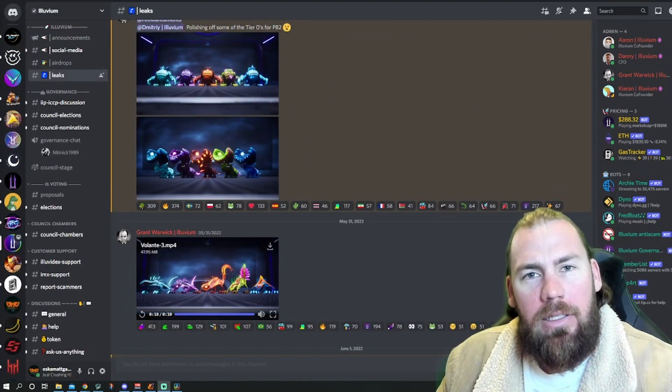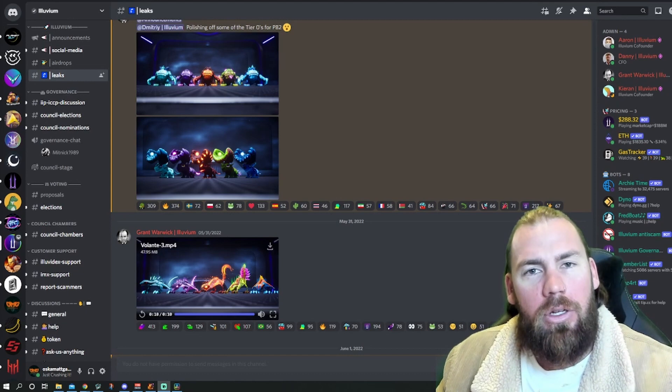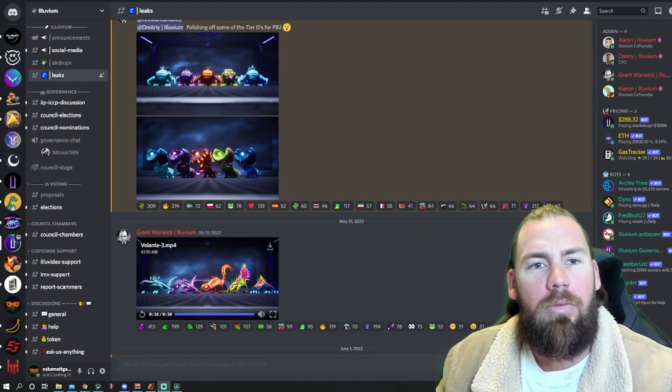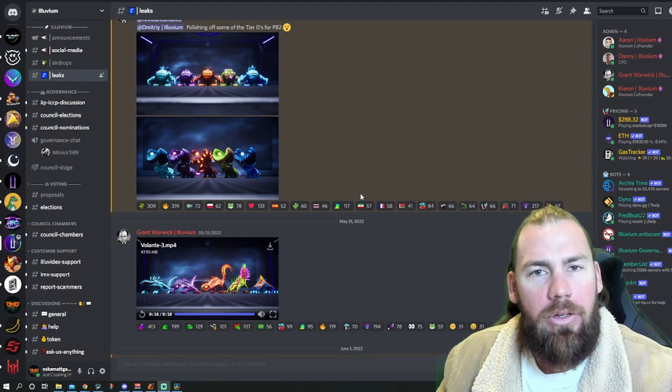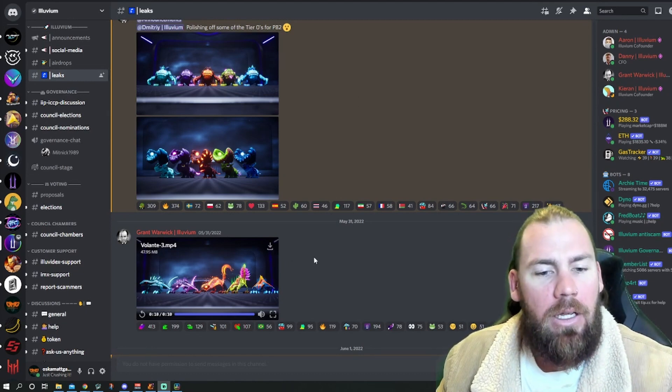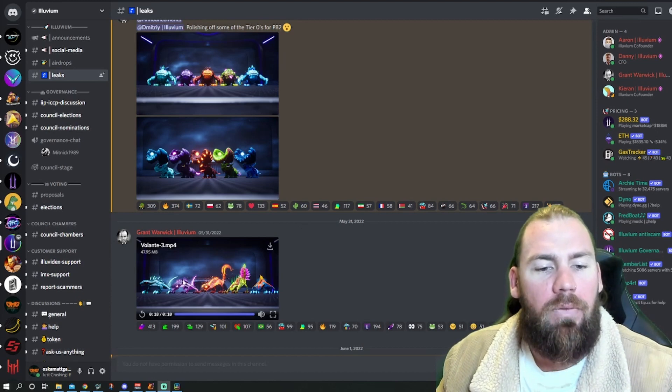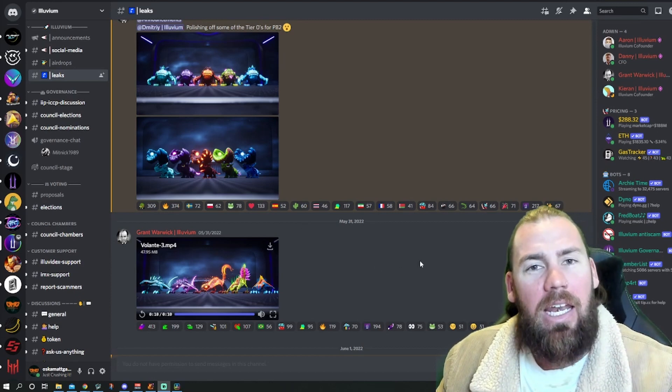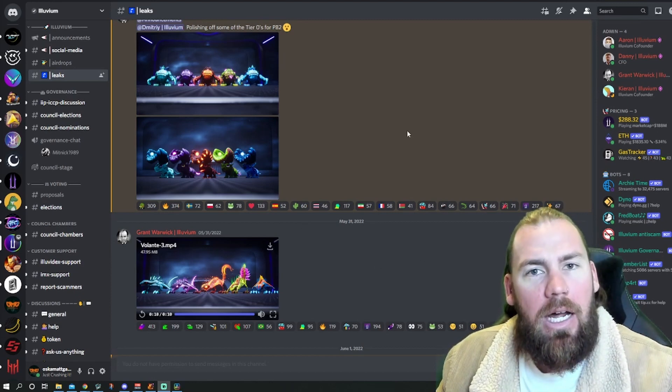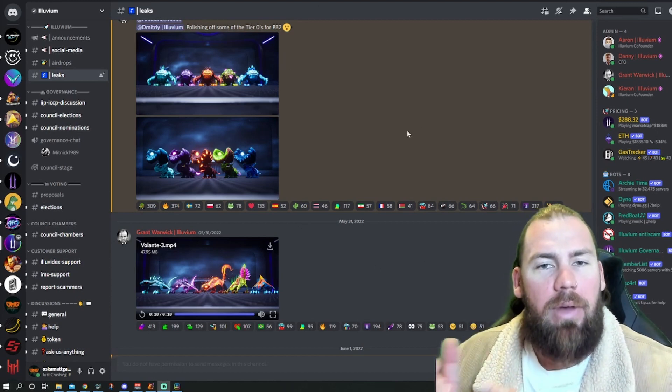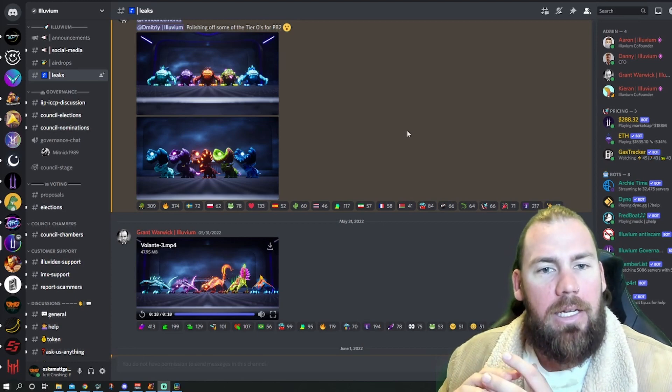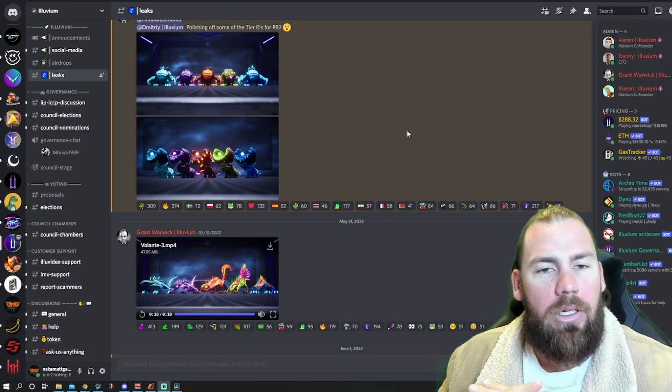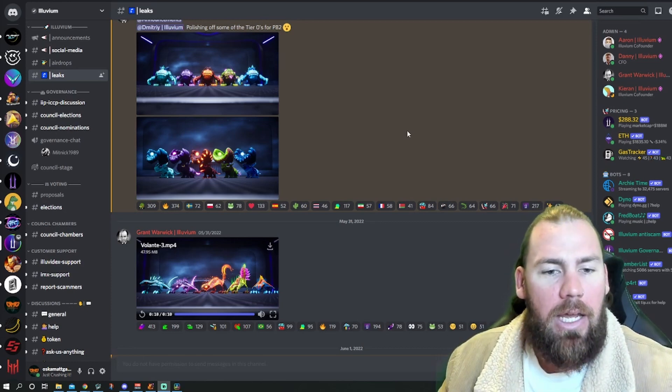Alright, so we're in the leaks part of the Discord here. Not too many leaks this week. We've got three more tier 0s released. As you can see, there's one of each affinity and then each alluvial is a different class. So you get to mix and match for free and get to see how all the classes and affinities all work together.